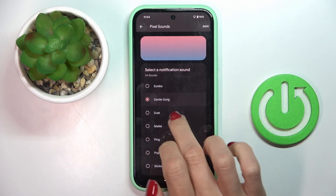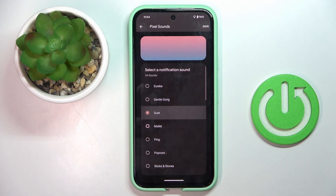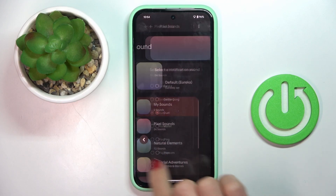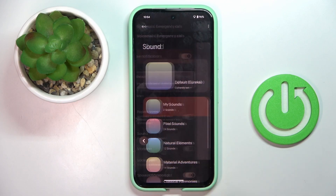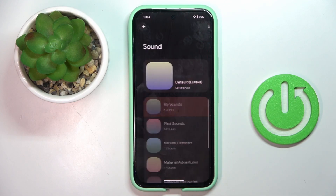So, as you can hear, you can check the particular sound, then go back and once it is marked, it will be set.